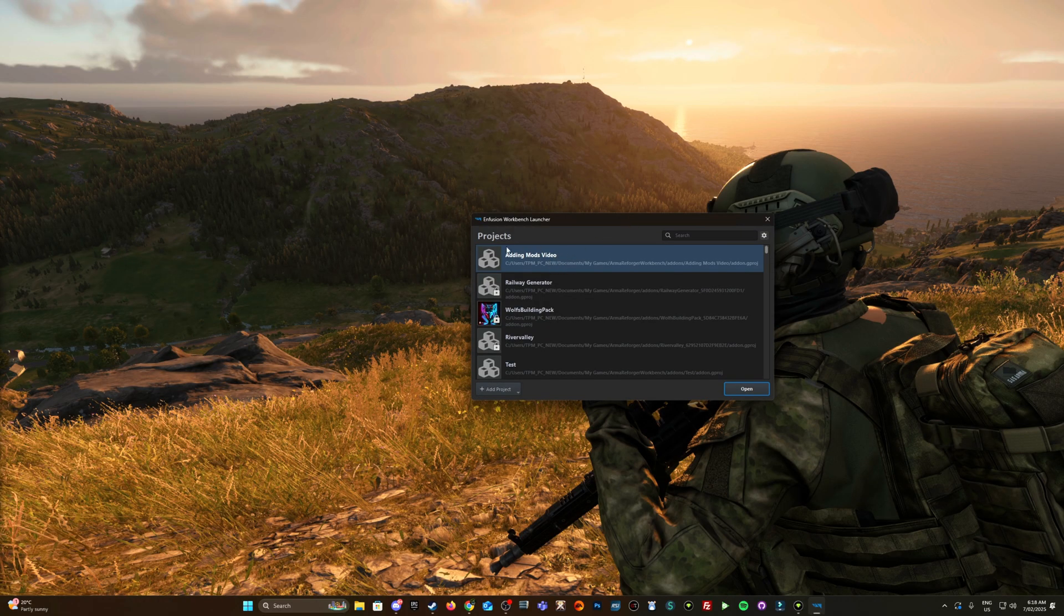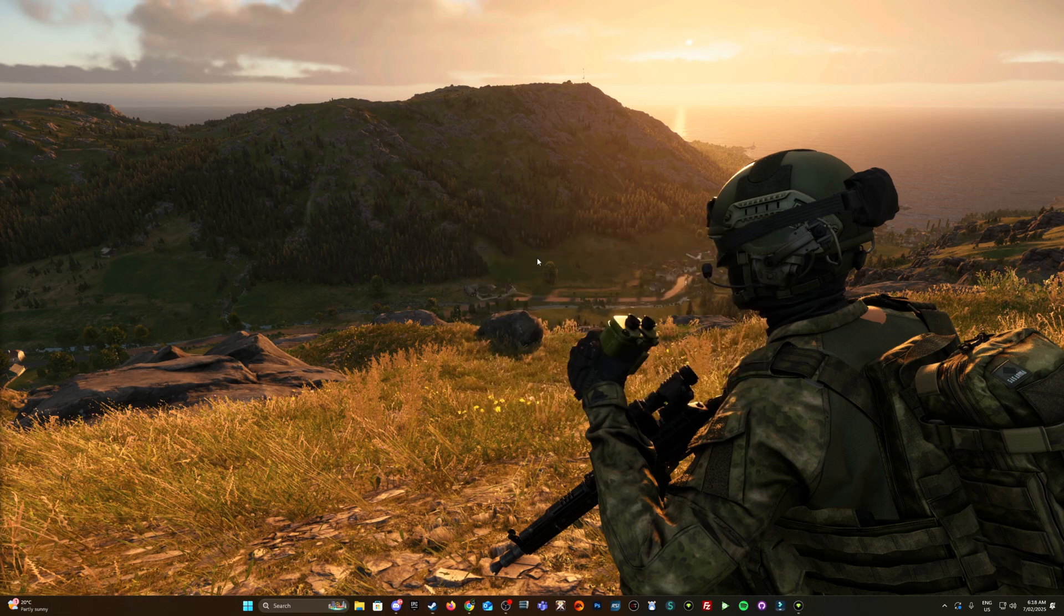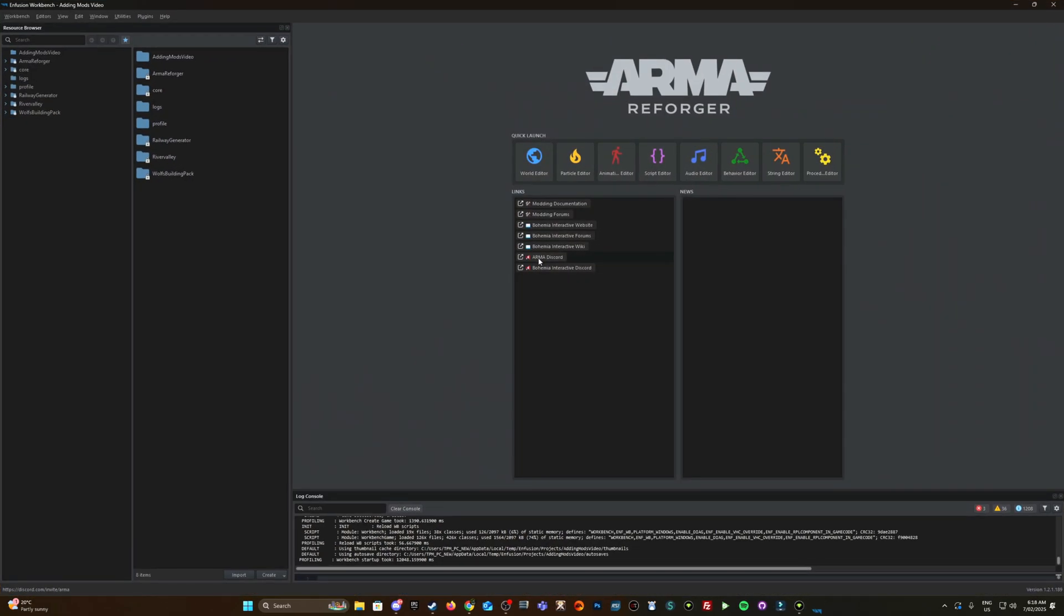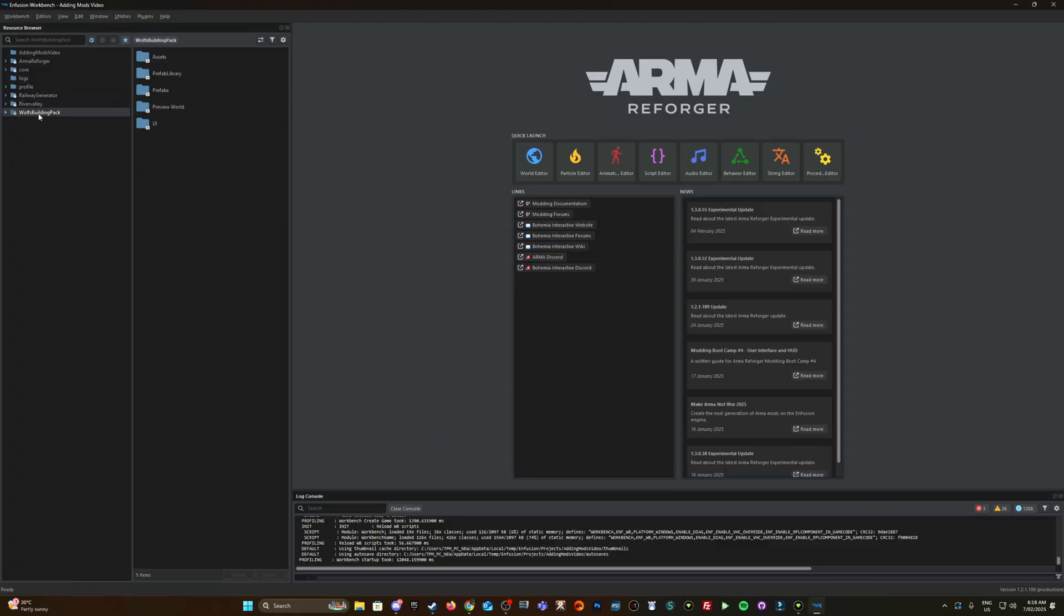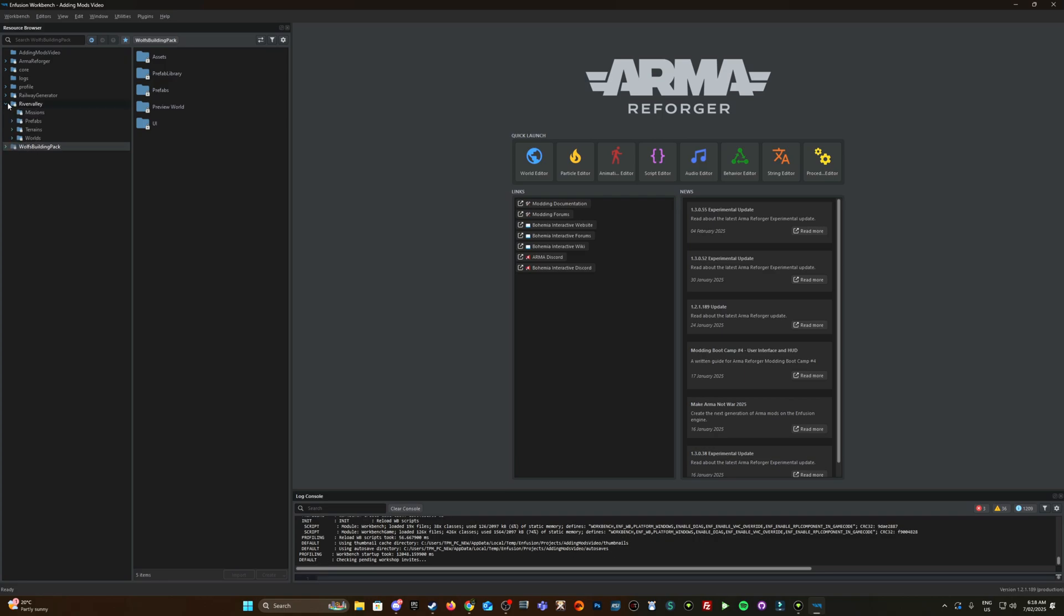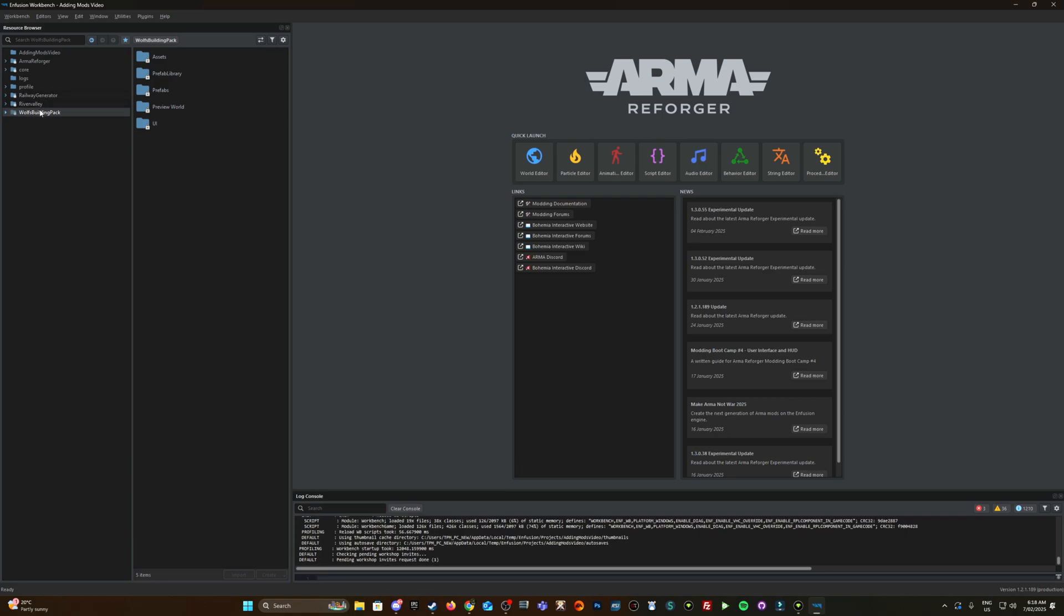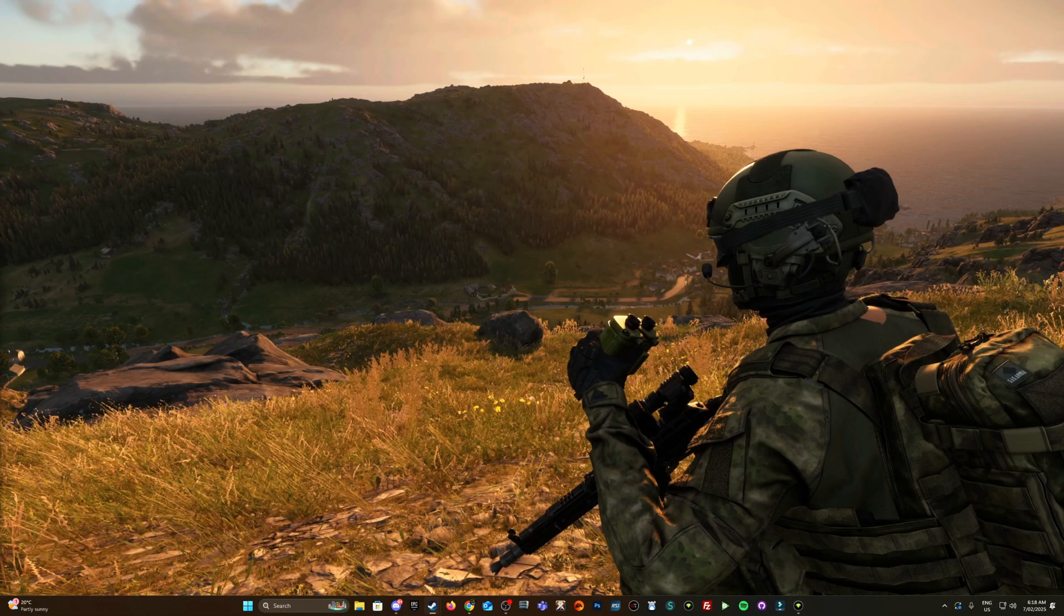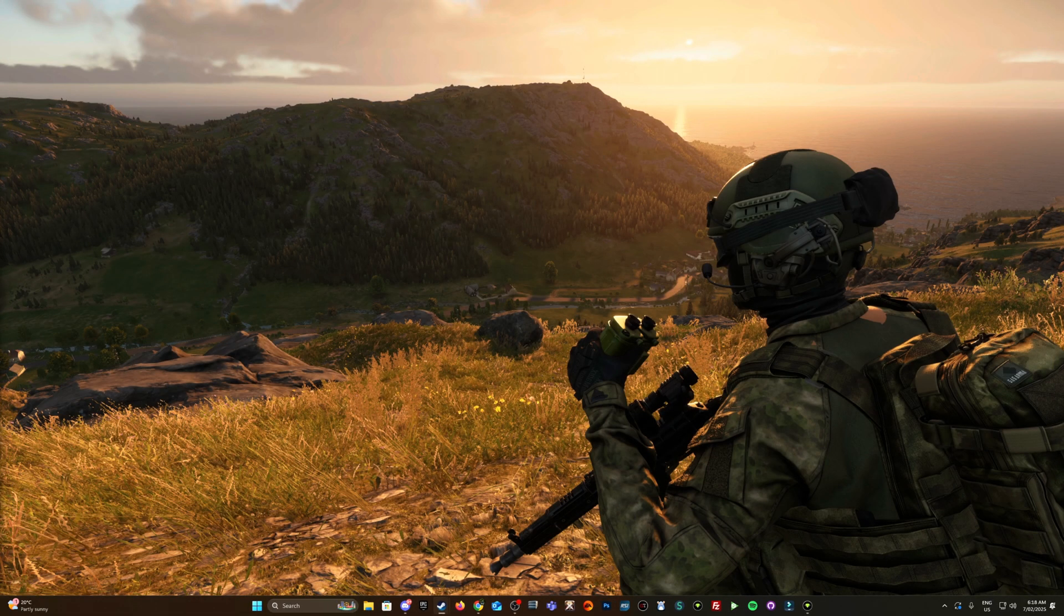It comes up like this - double select my project that I've made, and here we go. So now I have railway generator, River Valley, and Wolf's building pack, remembering that I only added River Valley and the dependencies came along. So that is pretty much it.